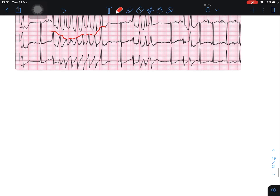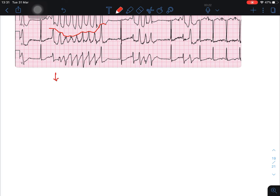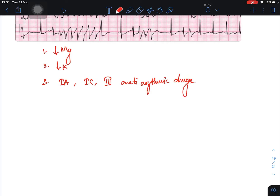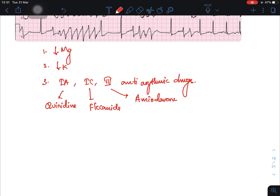The causes of TdP are basically low magnesium (hypomagnesemia) and low potassium (hypokalemia) — these are the two main causes. Other causes include Class 1a, Class 1c, and Class 3 antiarrhythmic drugs, such as amiodarone.